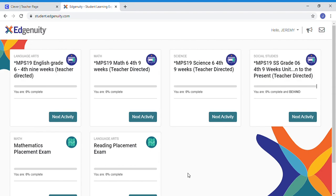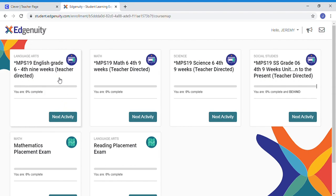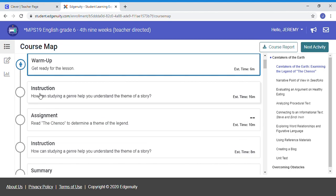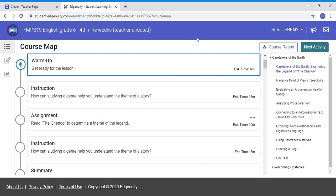Then you're going to come over here to the MPS 19 English grade teacher directed. You can select it. If you have logged in before, this is what you will see. If you have not logged in before, there is another video that explains all of this screen to you and it's about five minutes long. It tells you how to change languages.